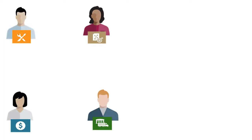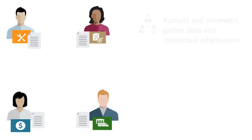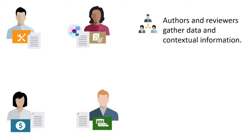Now, project managers can assign authors and reviewers to seamlessly and securely gather detailed project data, justification, and contextual information from across the enterprise.